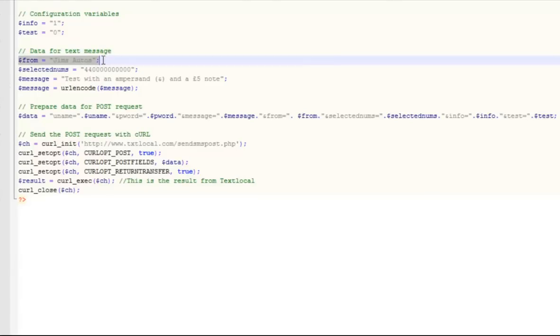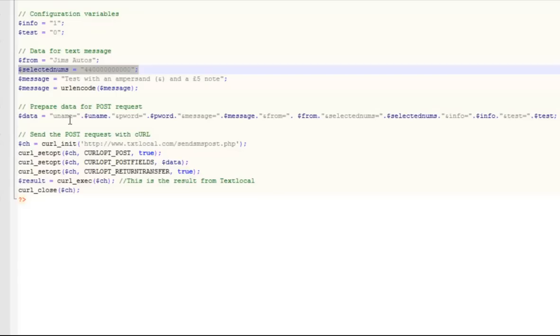So we start with the FROM address. This shows who's sending the message. It can either be a word, up to 11 characters, or can be a number, up to 14 digits. If it's a word, people can't reply.